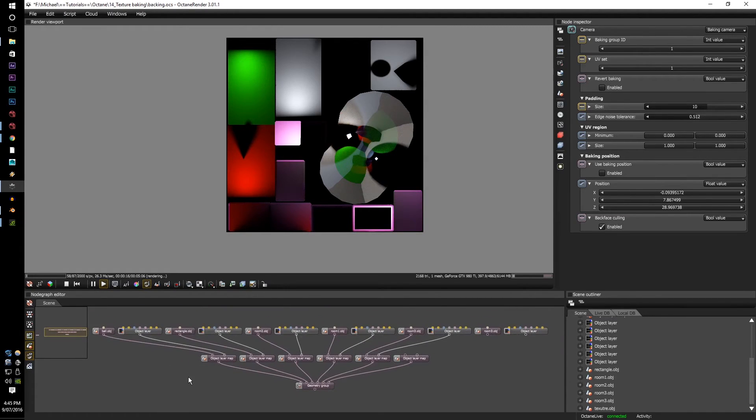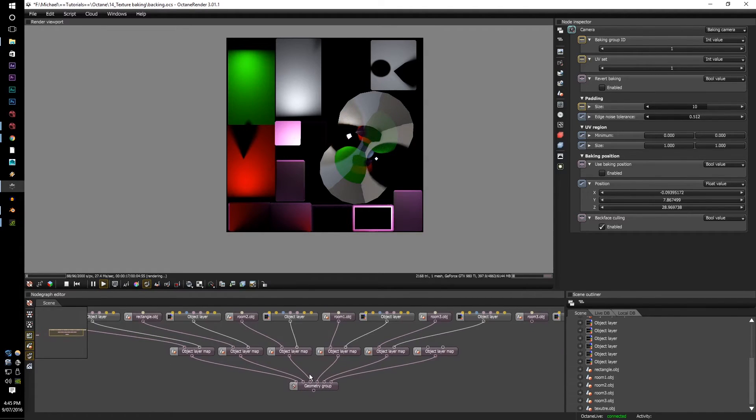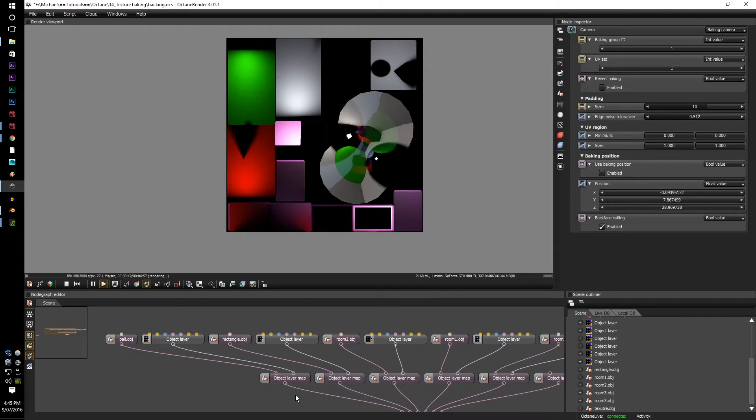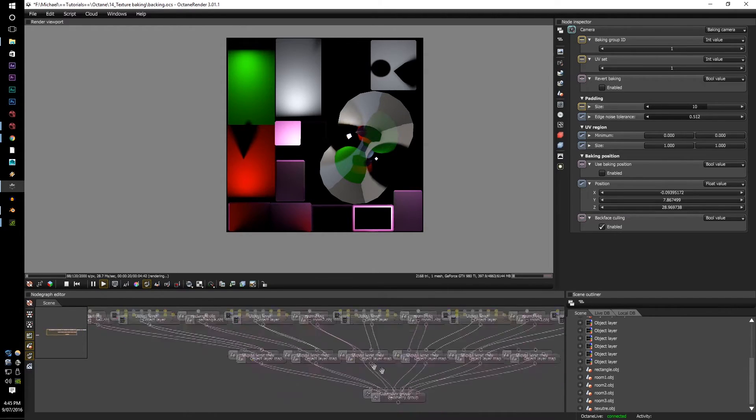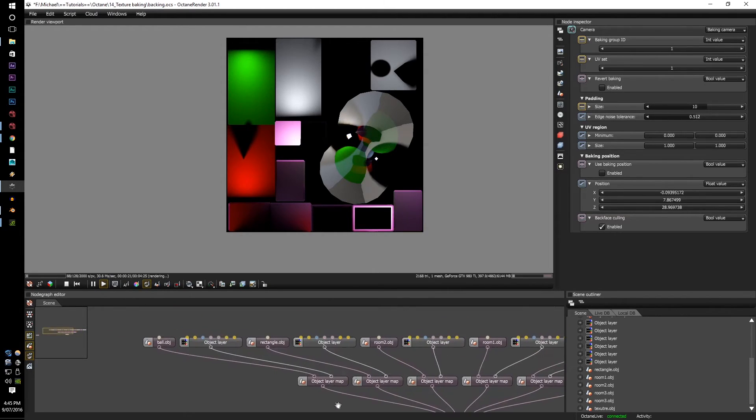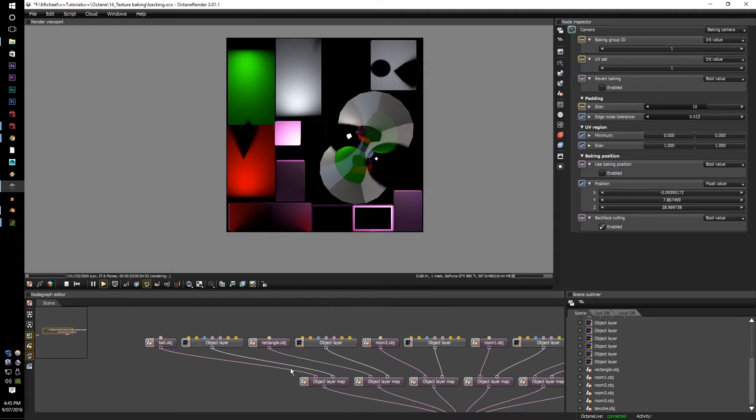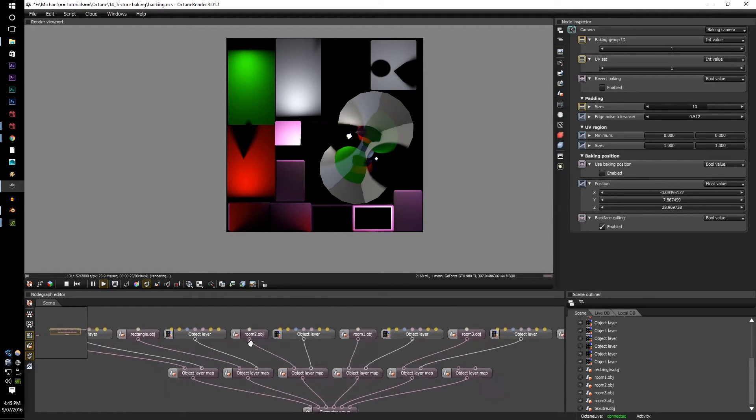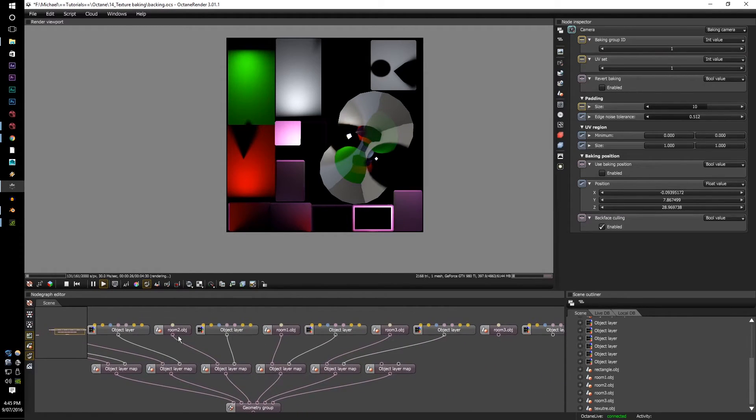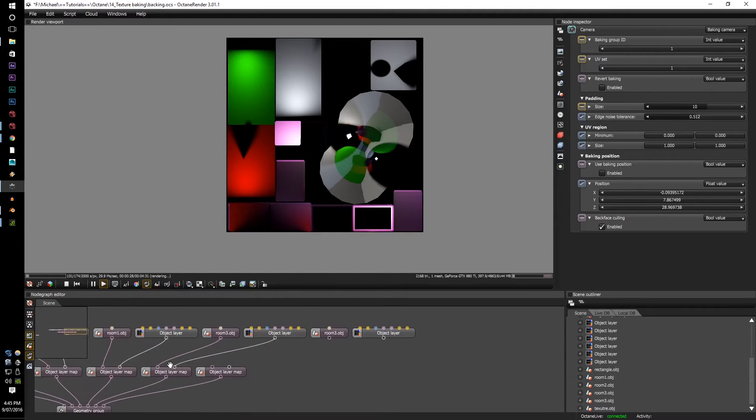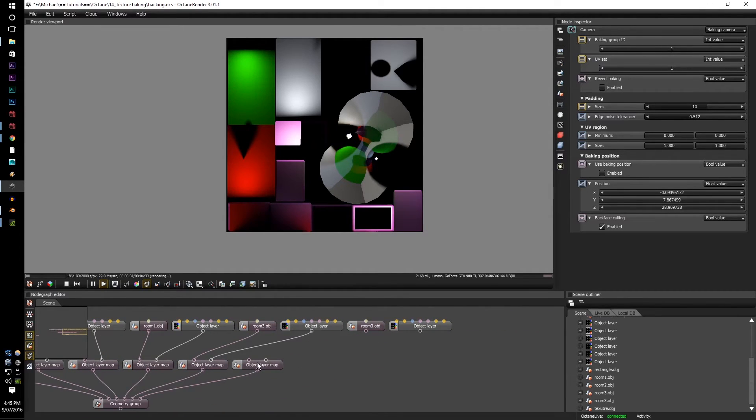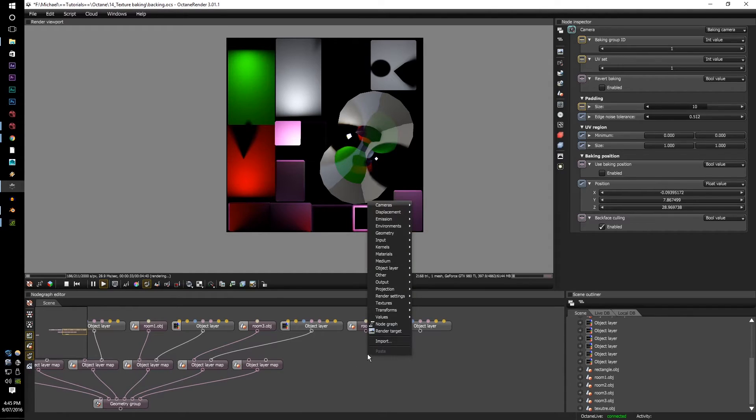Here I've set up an object layer tree with each of the separate objects. The ball, the rectangle, the room walls. In order to set these up, all you have to do is right click, go to object layer, click object layer.